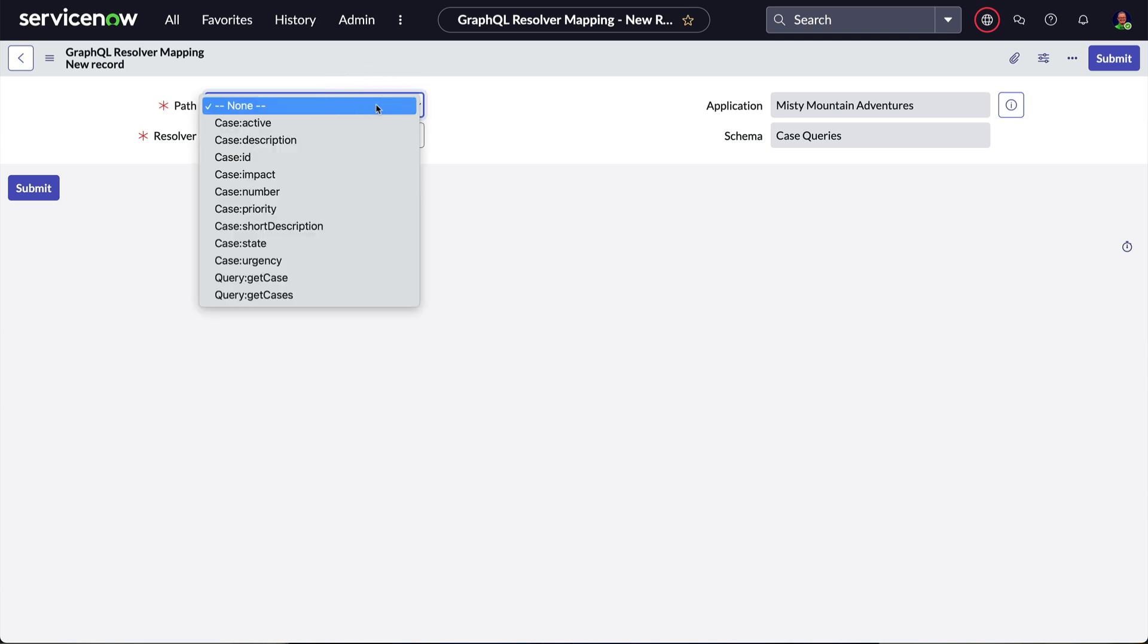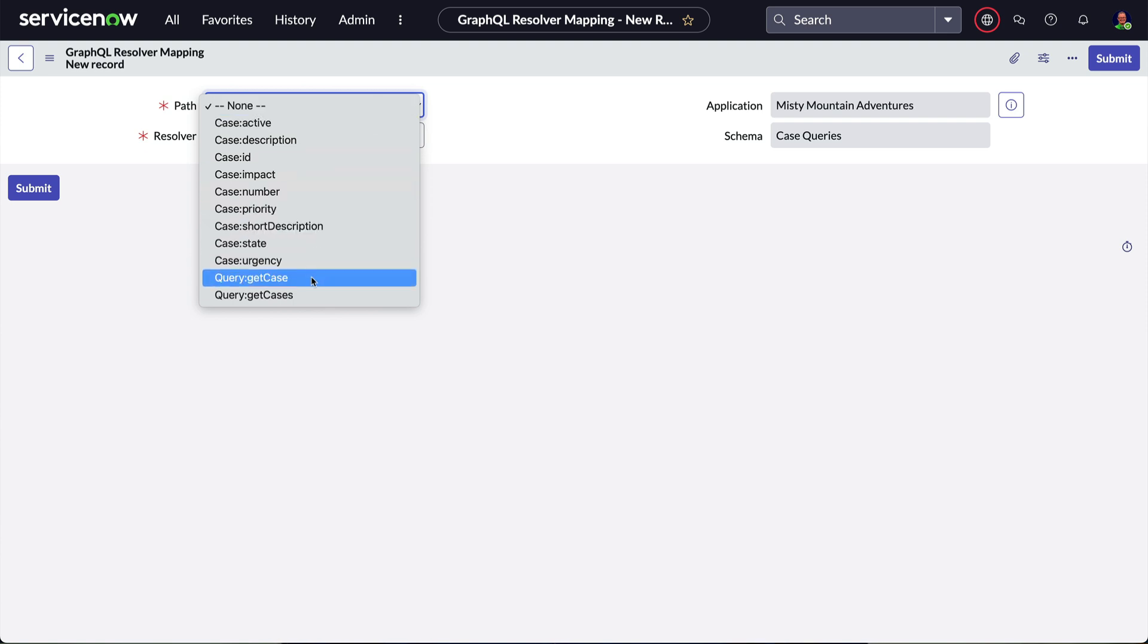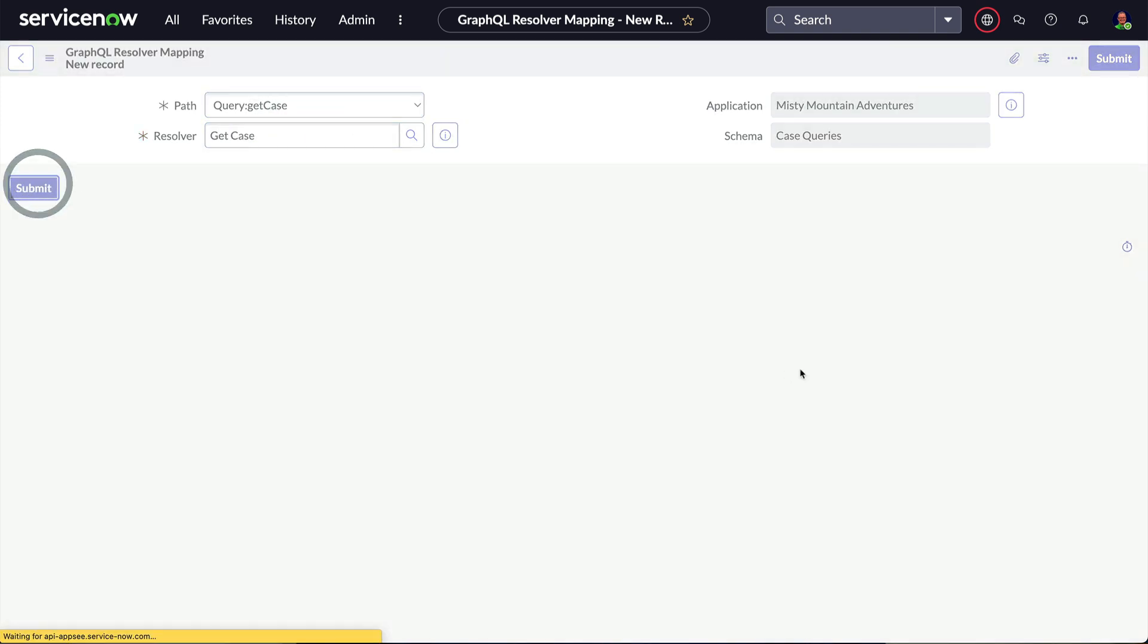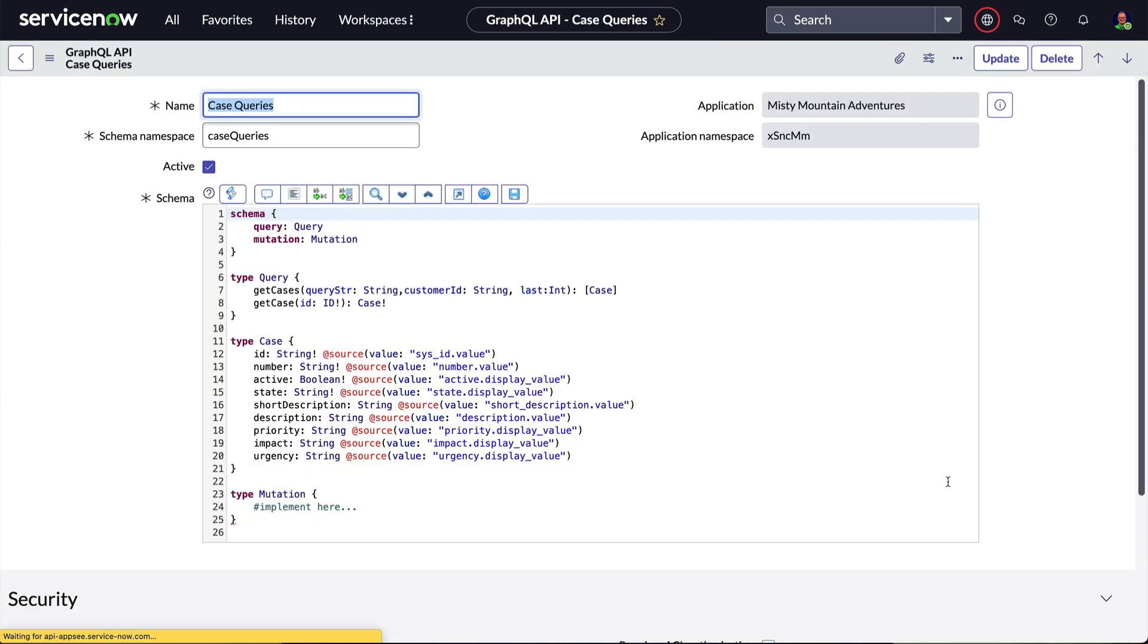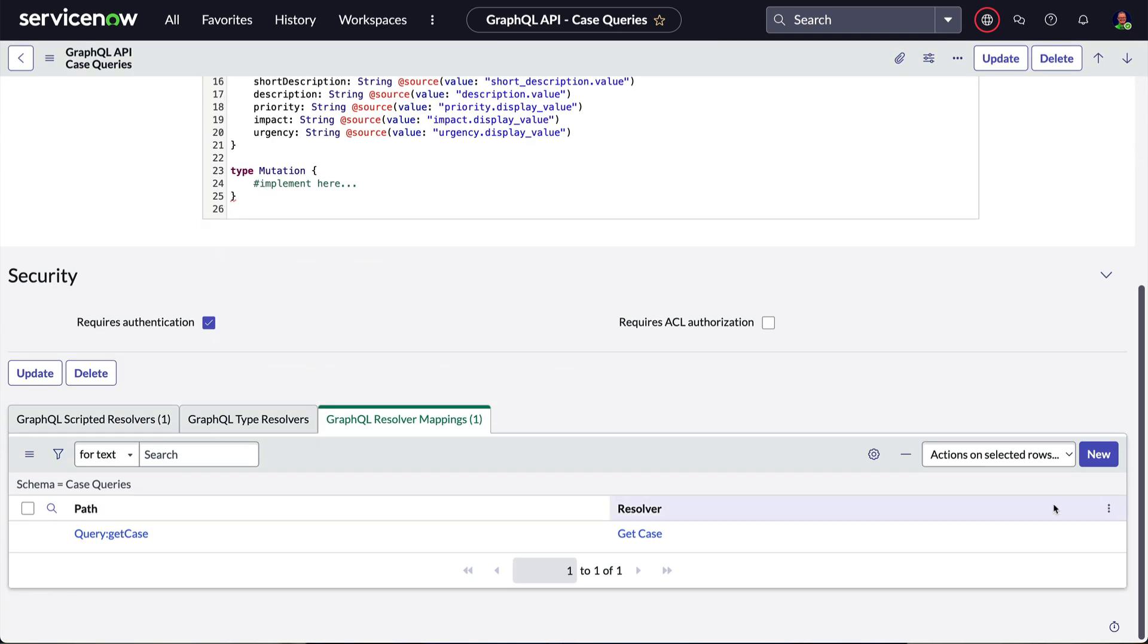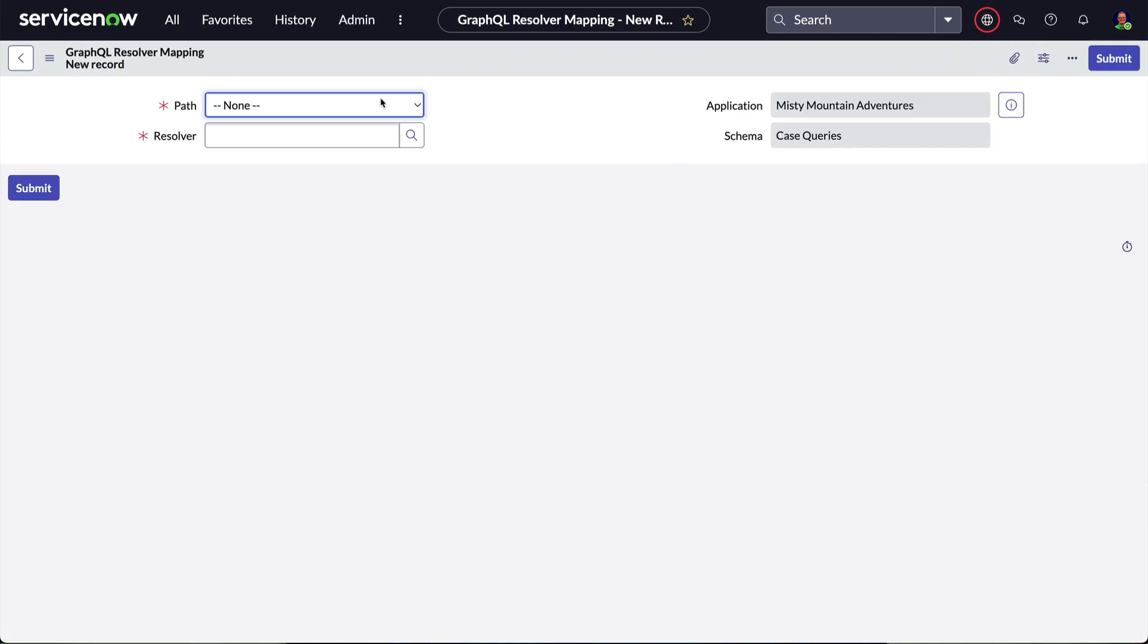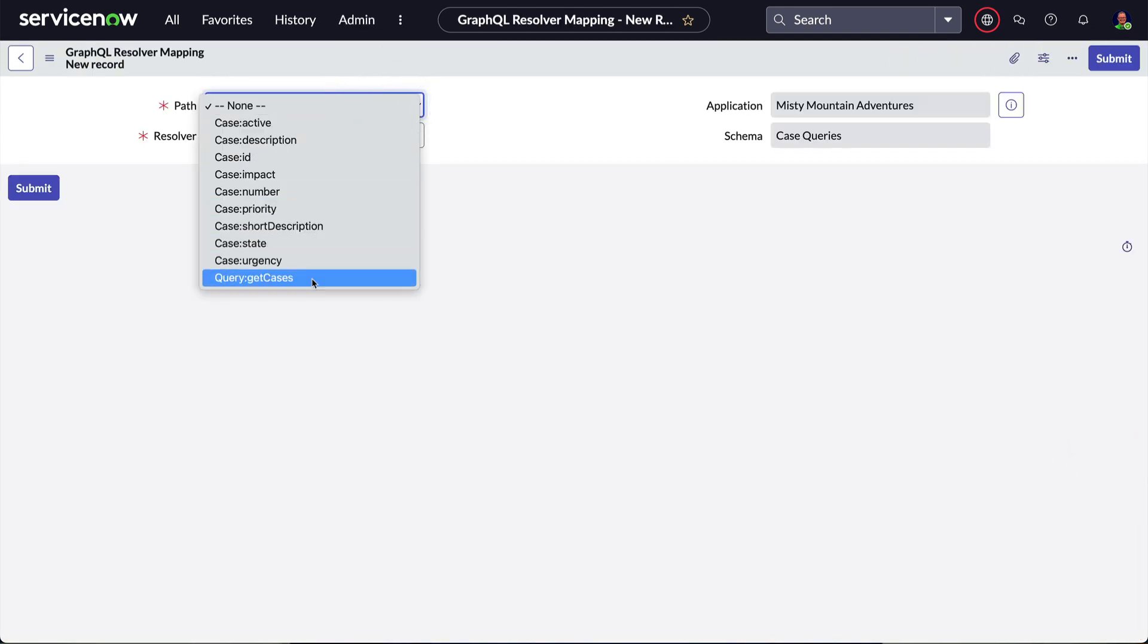In the path, we can see the various case fields and two queries. Let's choose Query GetCase and map it to the only resolver we have, GetCase. Then click Submit. We'll quickly create another mapping for Query GetCases to the same resolver.